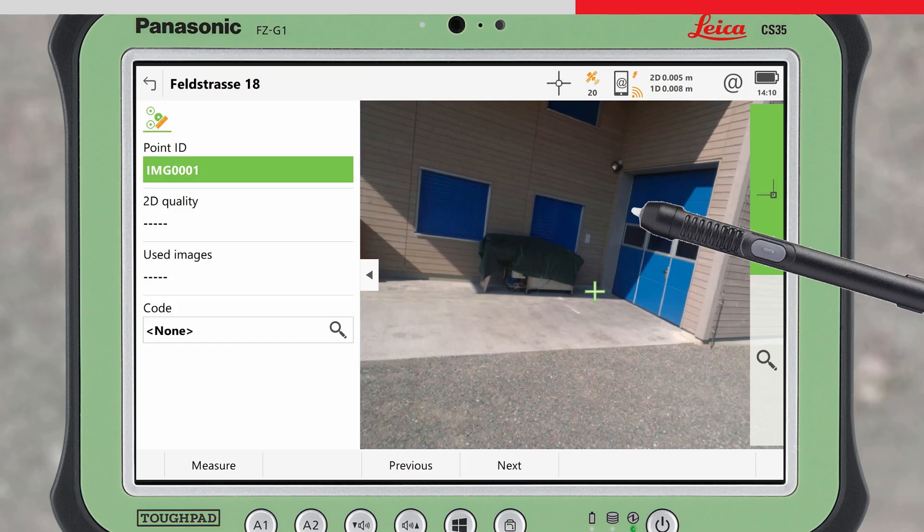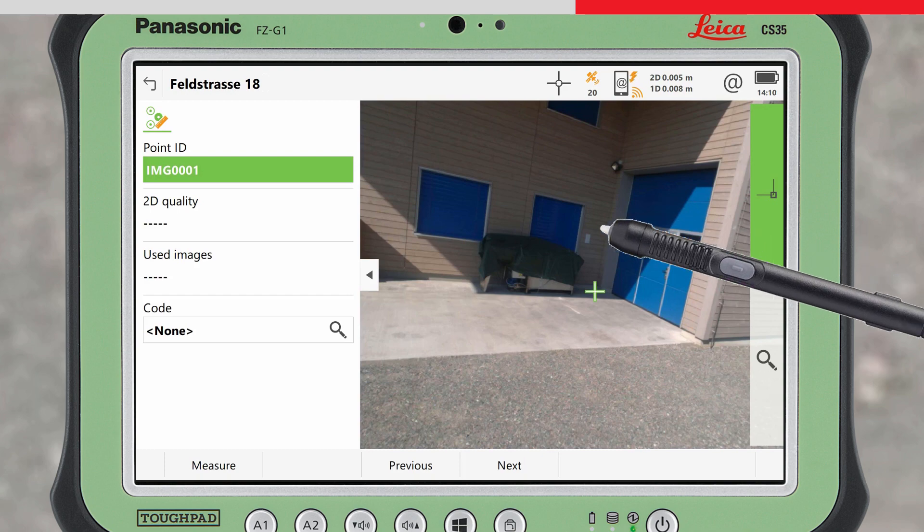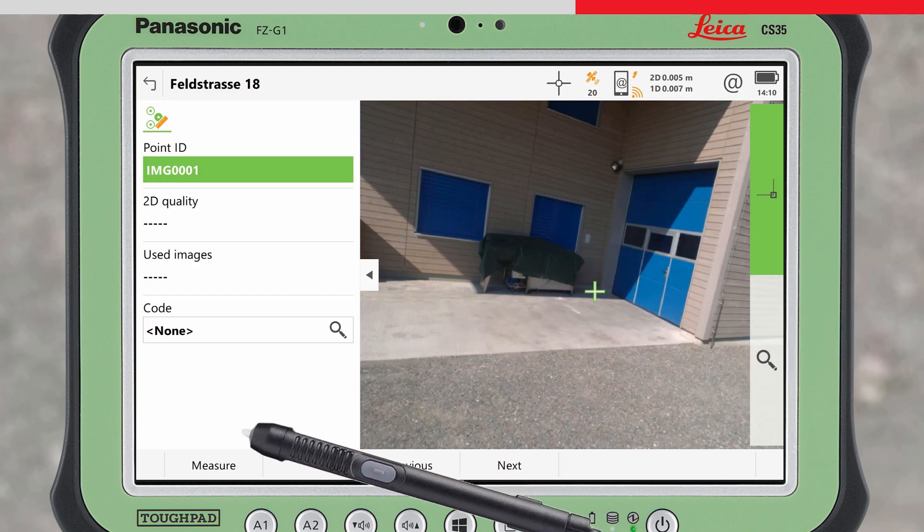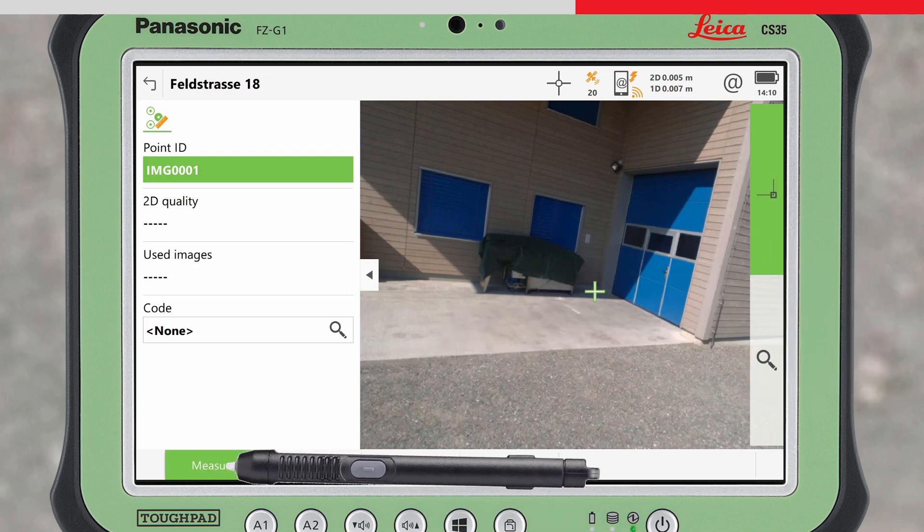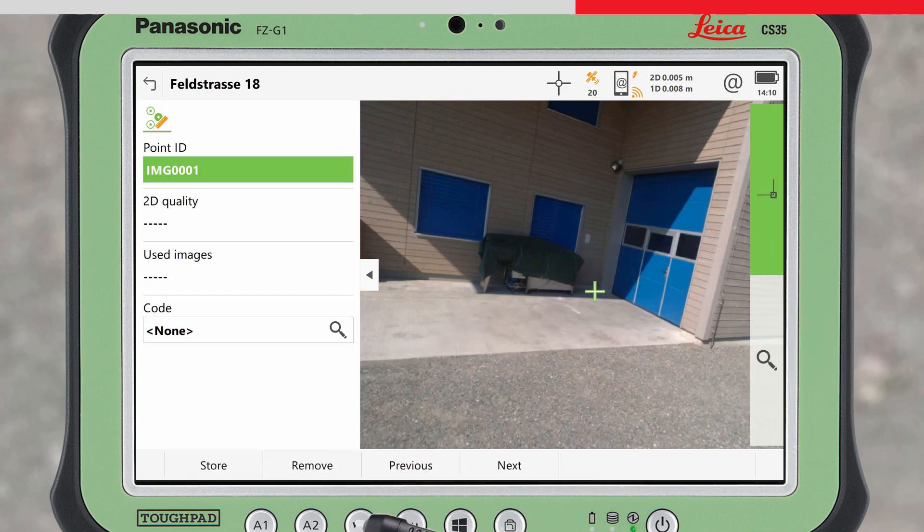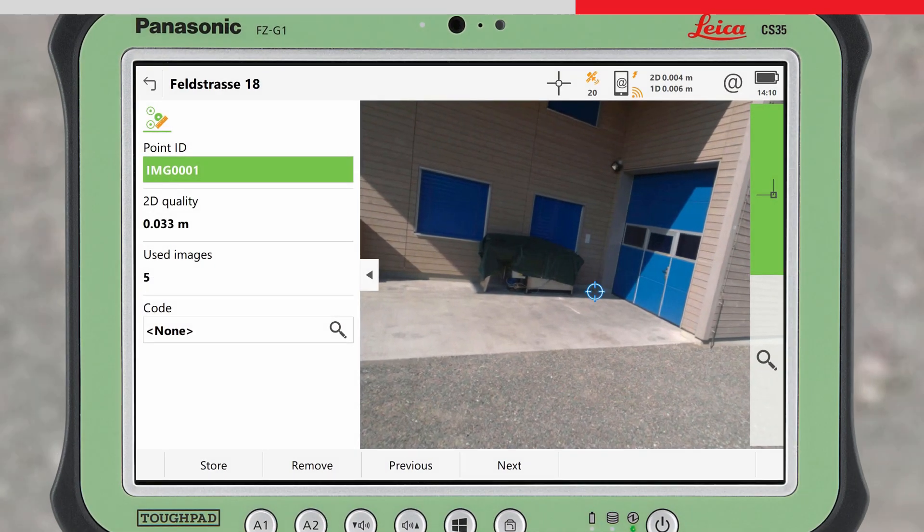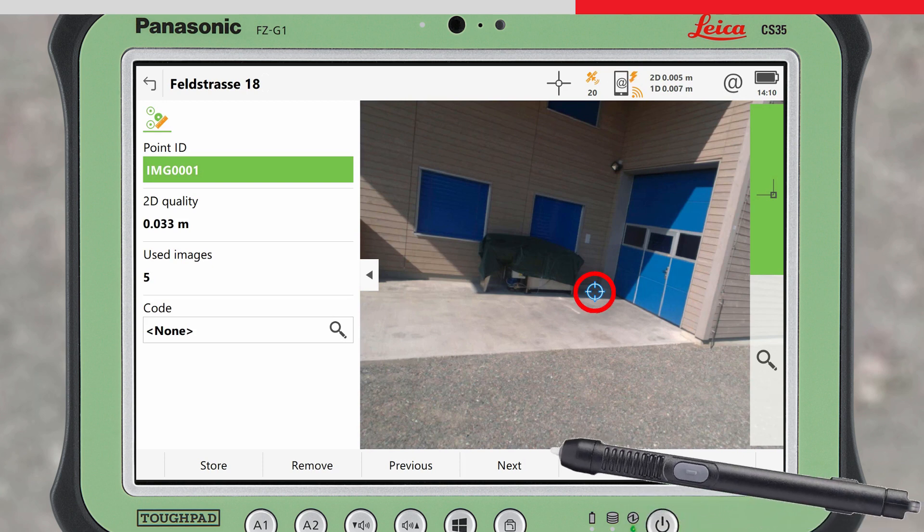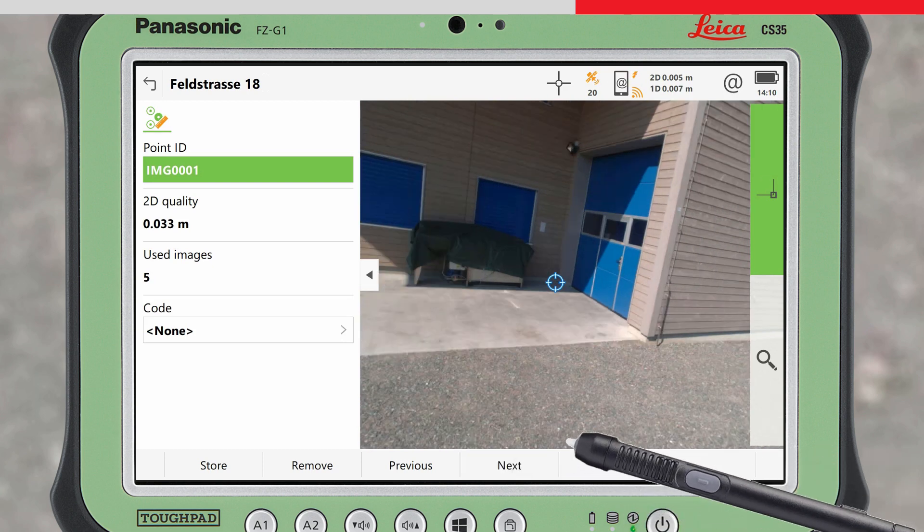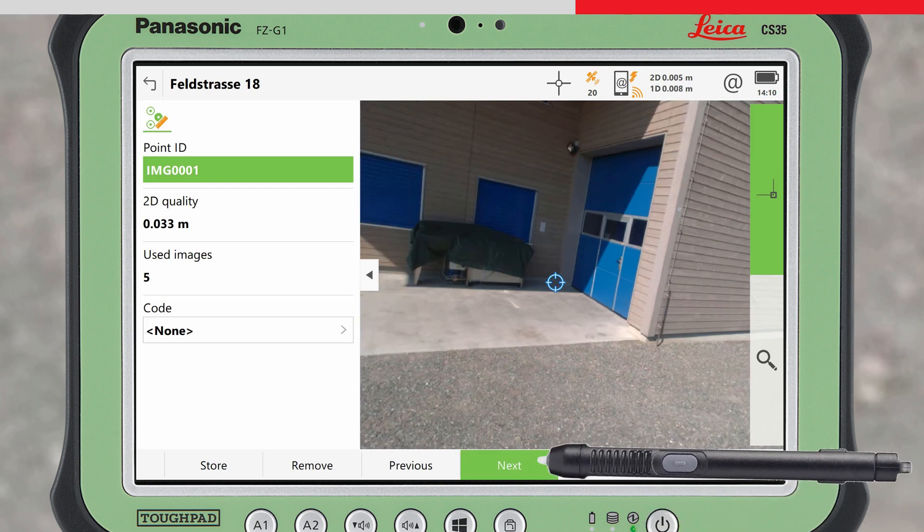When you are satisfied with the marked point, press Measure. The matching algorithm automatically searches in other adjacent images for the same point. The symbol changes to a blue cross in all the images that are being used for the point calculation.